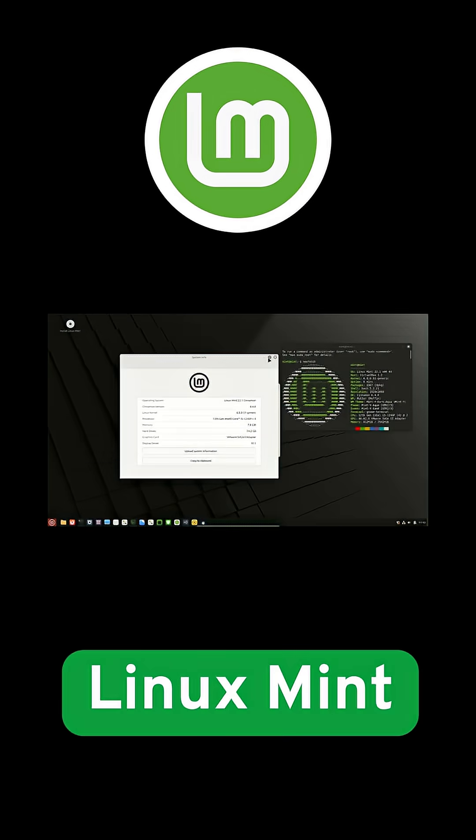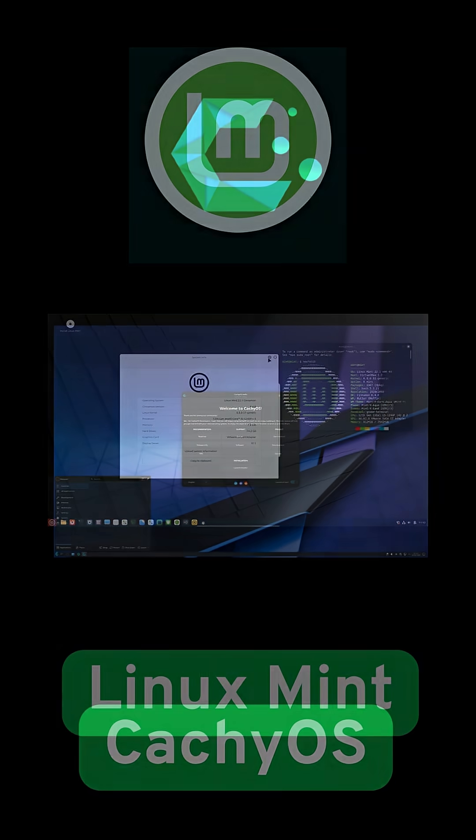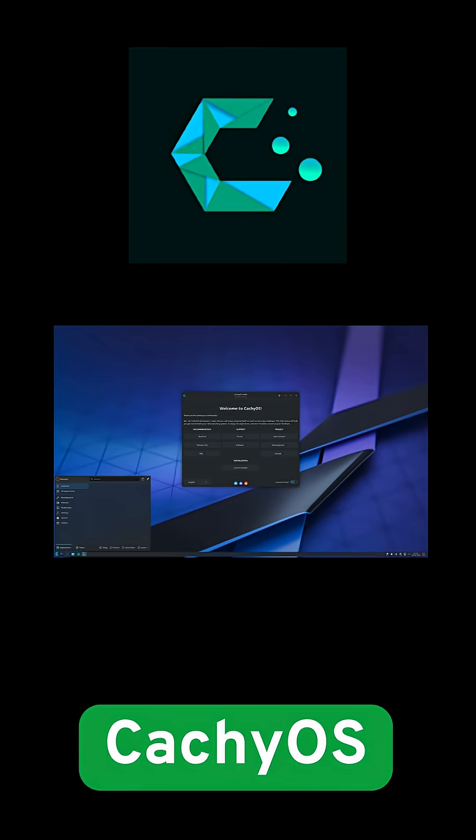Installation ease. Both distros let you try a live session without installing. Mint's installer walks you through each step: language, disk setup, user creation in a familiar wizard-style flow.